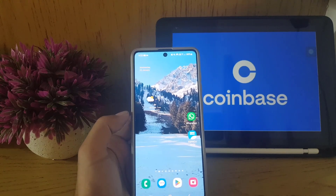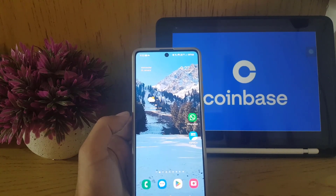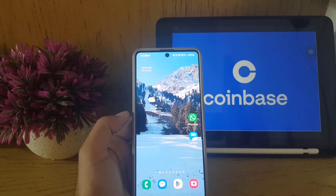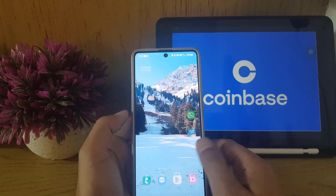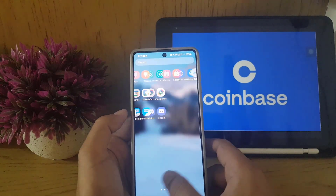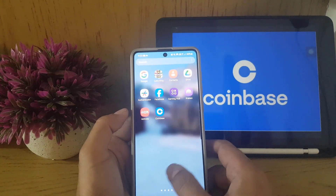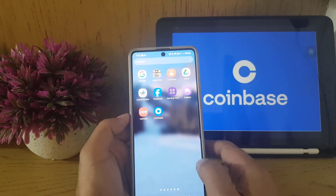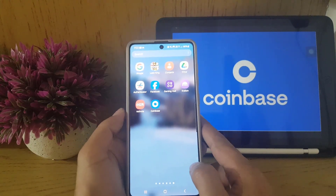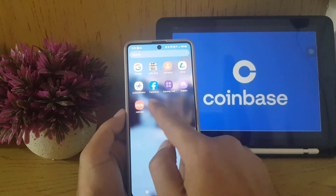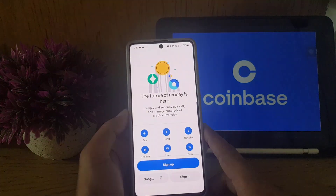Hi guys and welcome back to the channel. In today's video I'm going to show you how you can create an account on the Coinbase application. Without wasting any time, let's begin. First, you need to download and install the Coinbase application on your device.